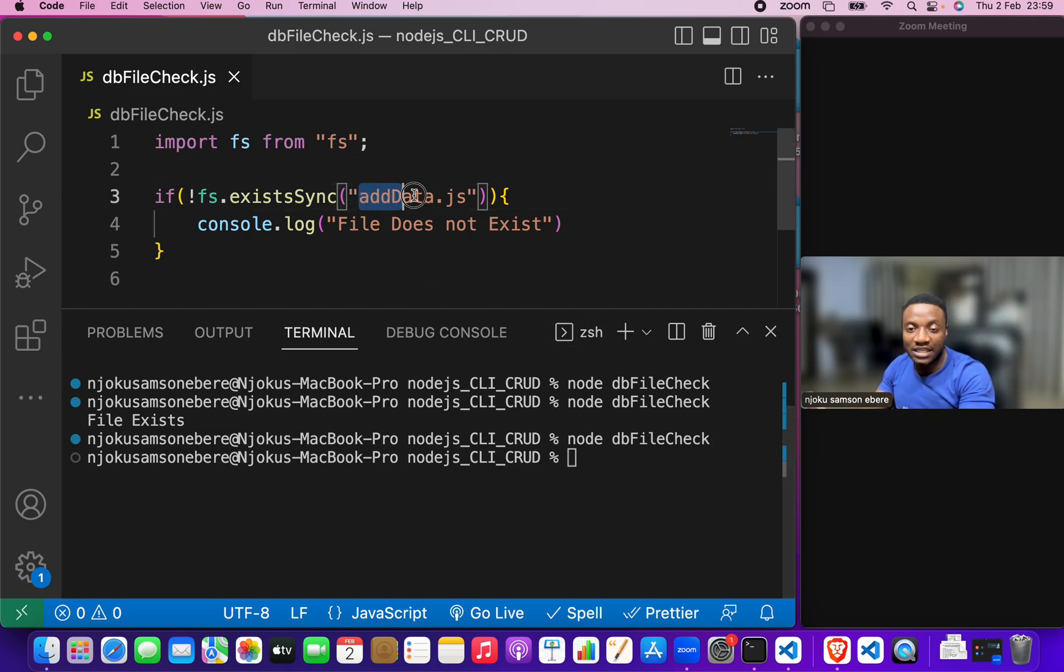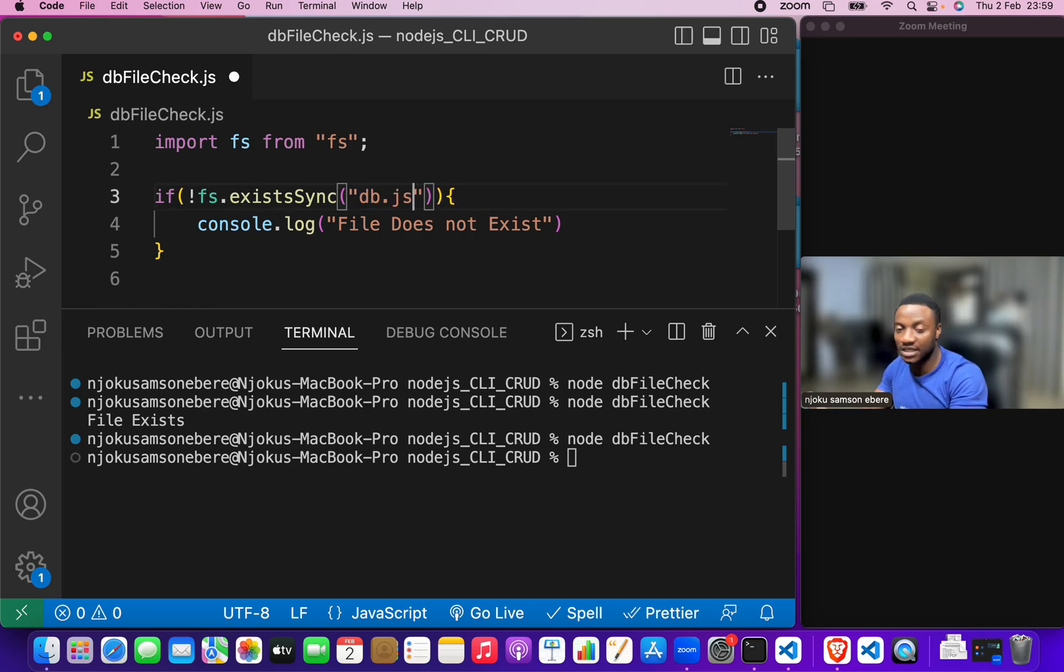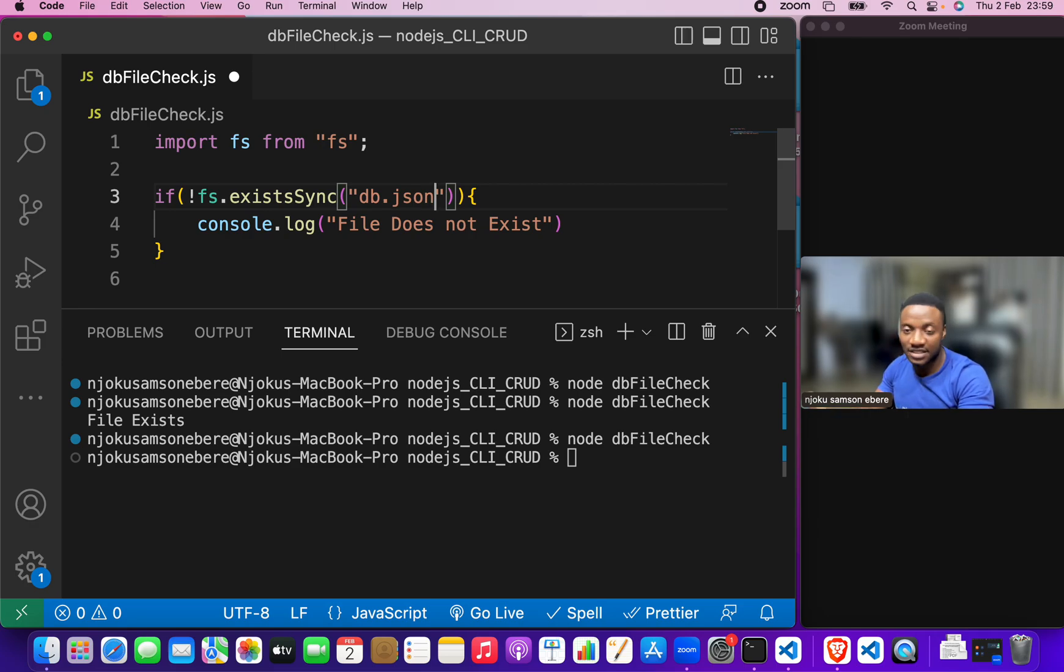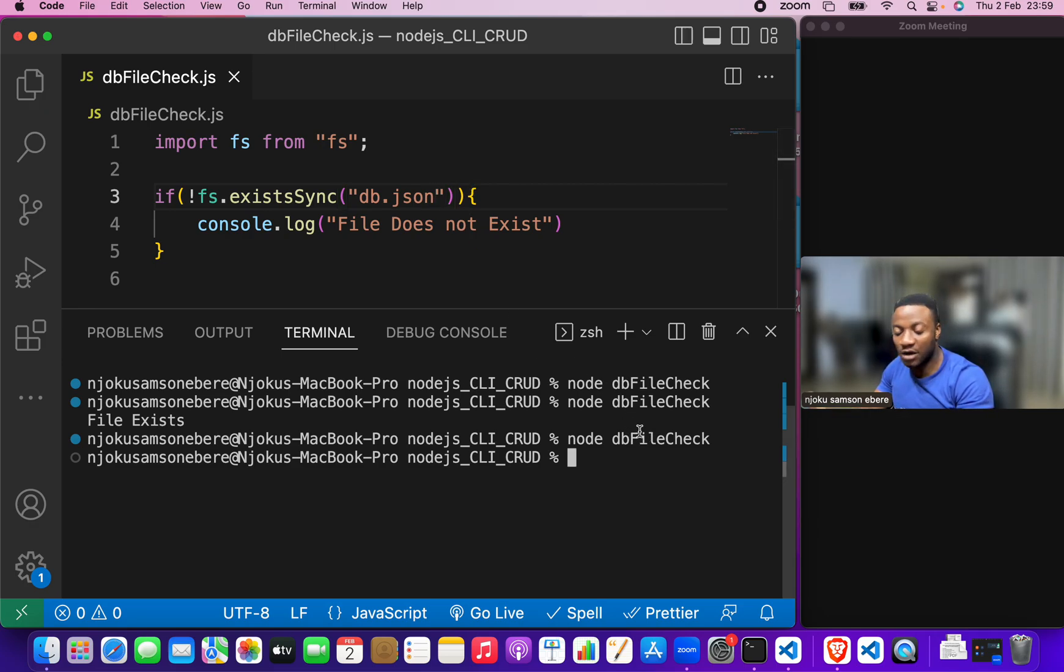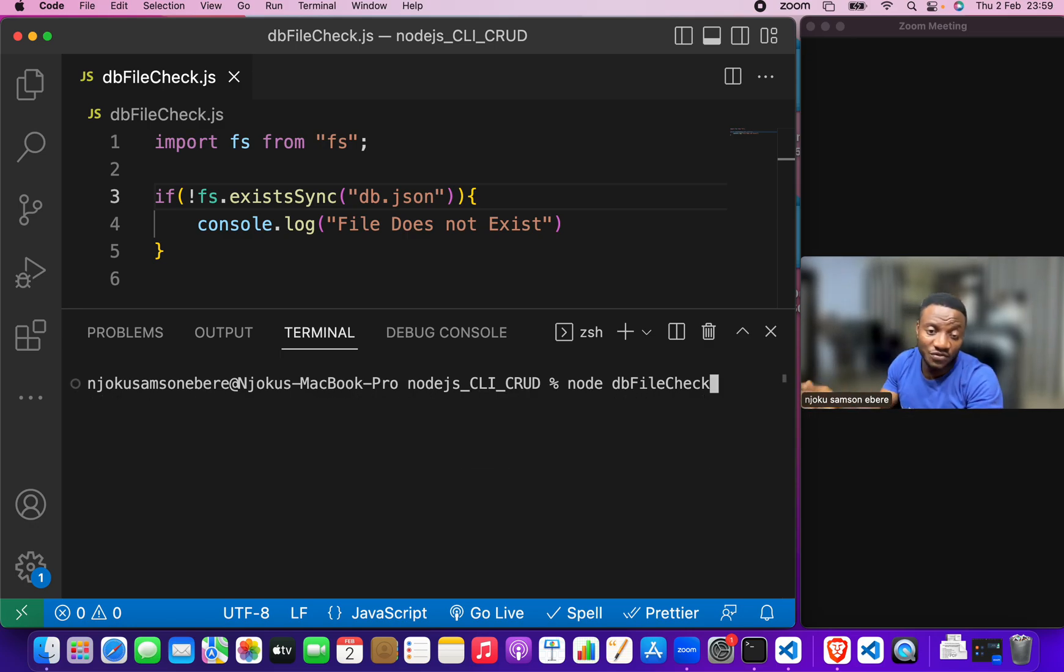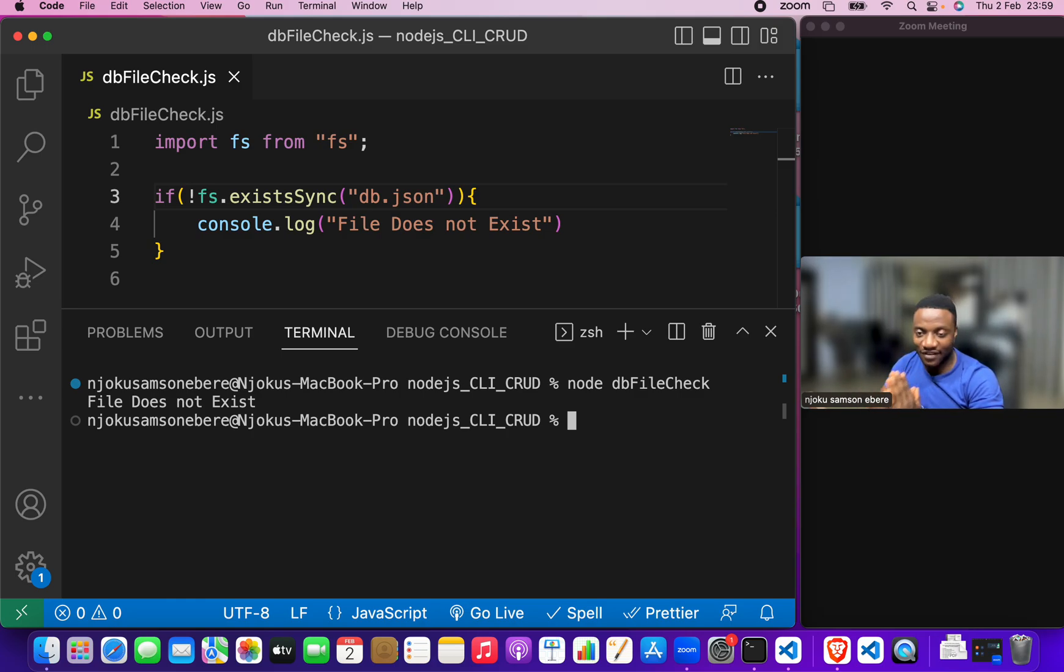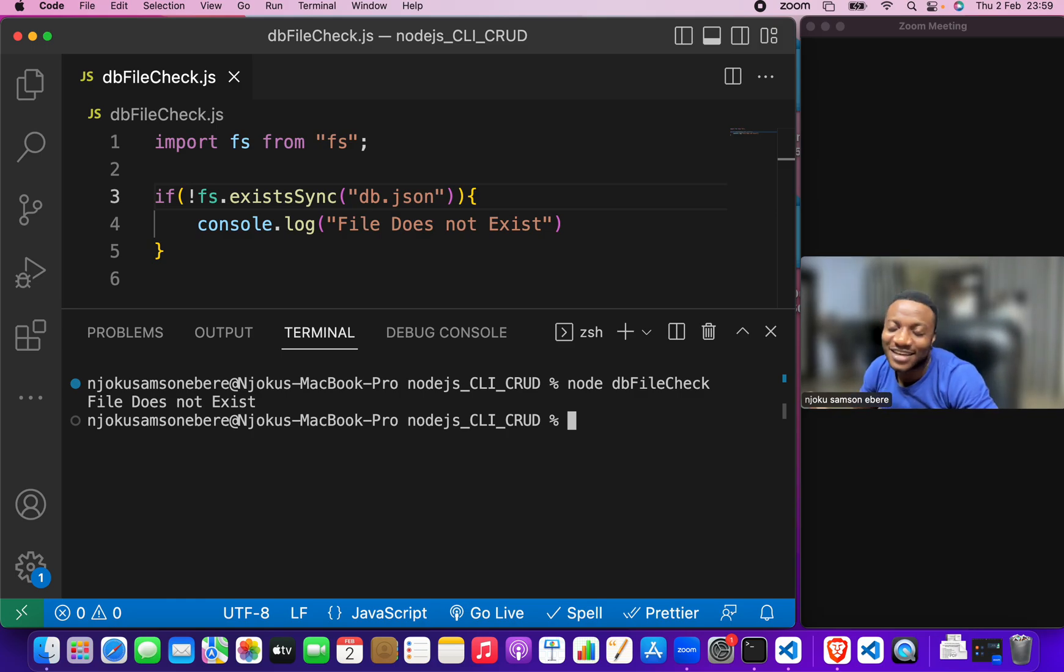Now, let's change what we have here to db dot json again. Save it. Now, output it, output node json, sorry node db file check, hit enter and it tells us that file does not exist. Beautiful. That is what we are looking to do.